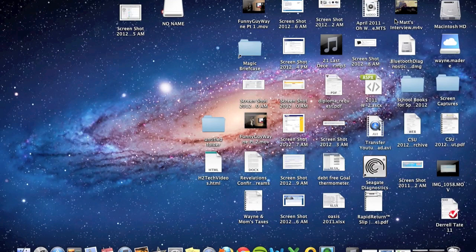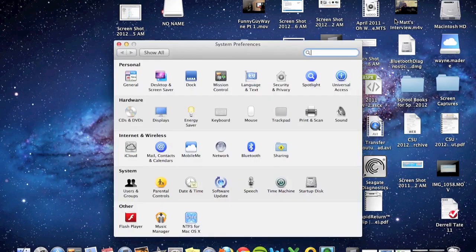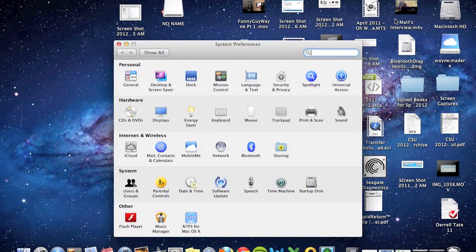And as soon as it pops up, there's going to be an icon that says iCloud. There it is. Under internet and wireless, click on iCloud and it will actually take you here.